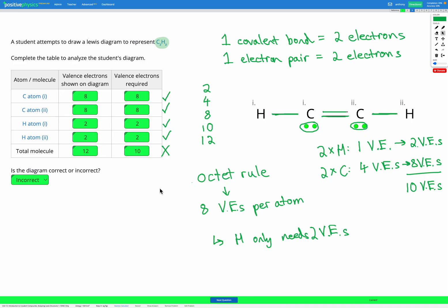When analyzing Lewis diagrams, there are two things to check: first, the valence electrons on each atom individually — they all need to obey the octet rule. Second, the overall molecule — the total number of electrons must match the number provided by each of those atoms, which we can determine from the periodic table.